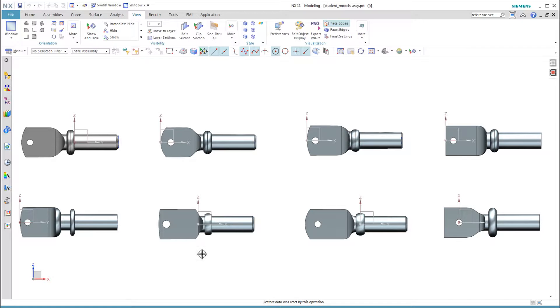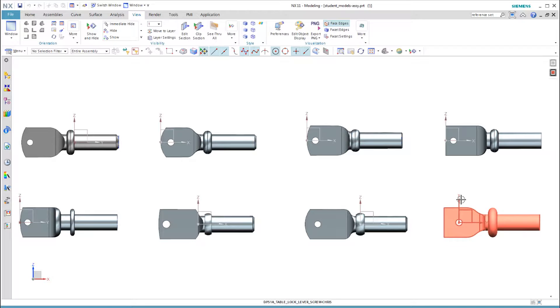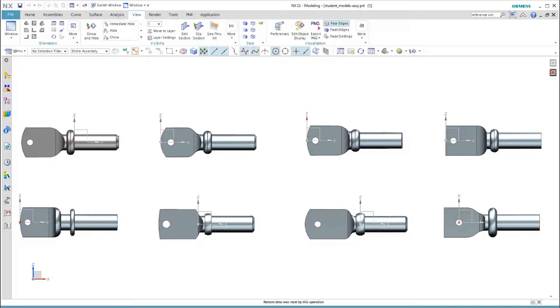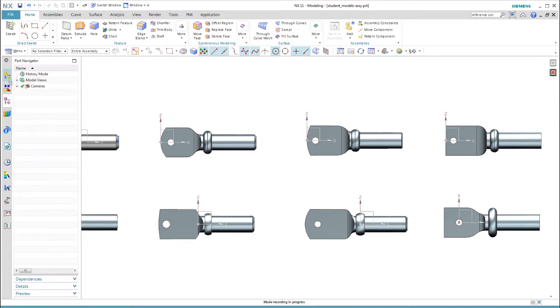Two students used a rather arbitrary location in the center. Only one student chose a functional location using the pin location. Students used between six and seventeen features to model the part, and they used from two to five sketches.